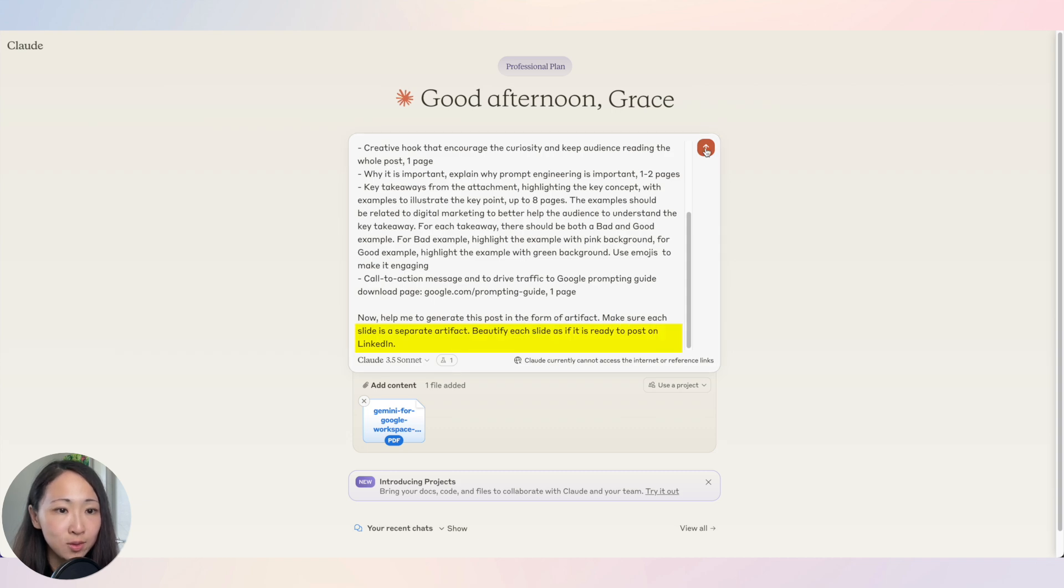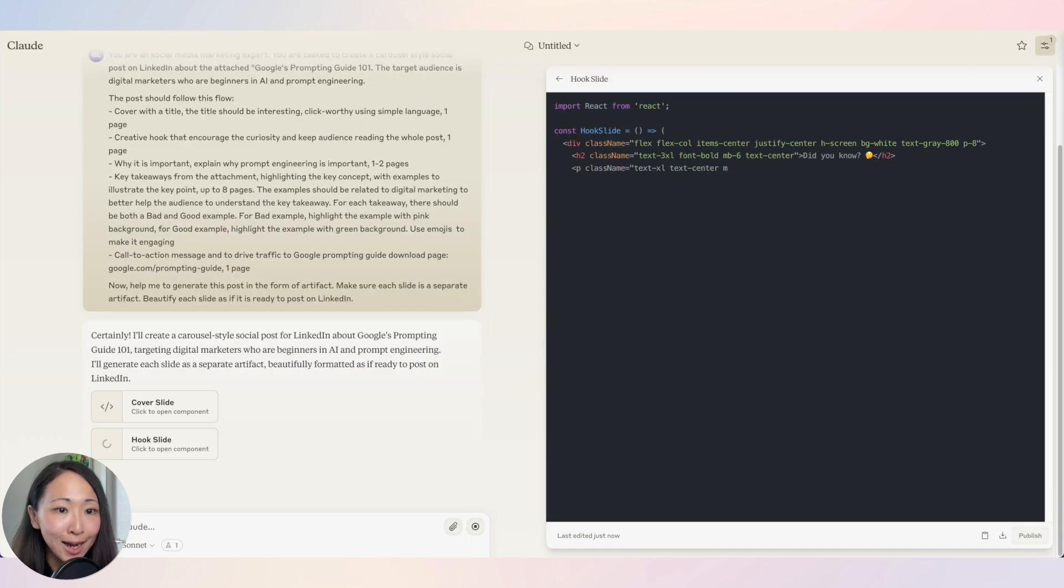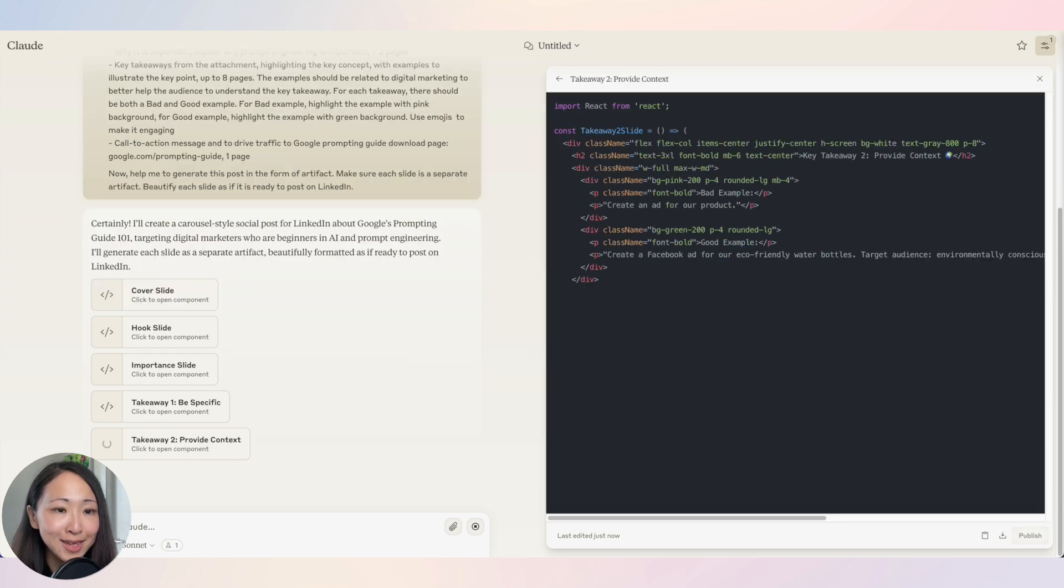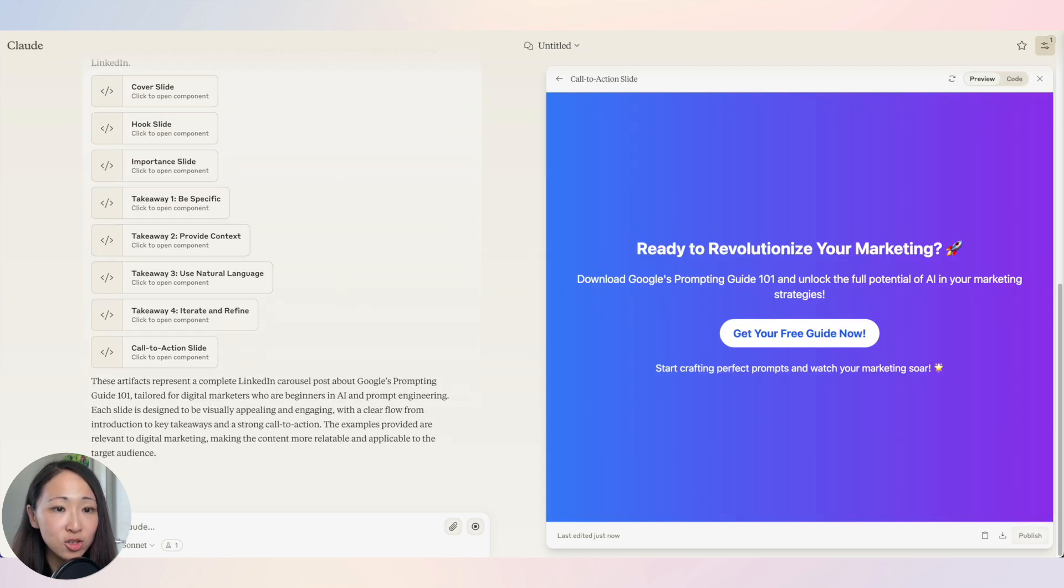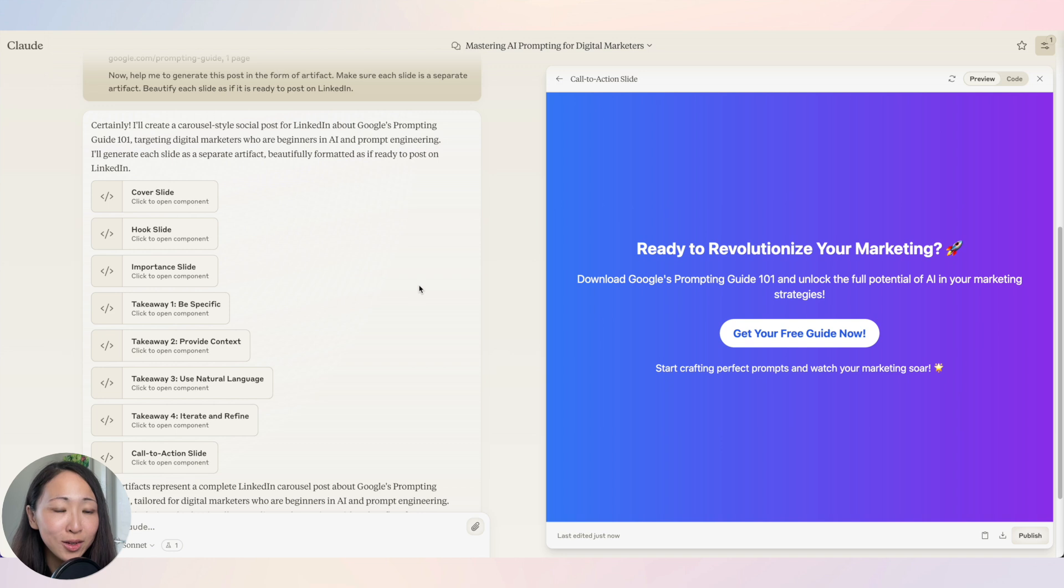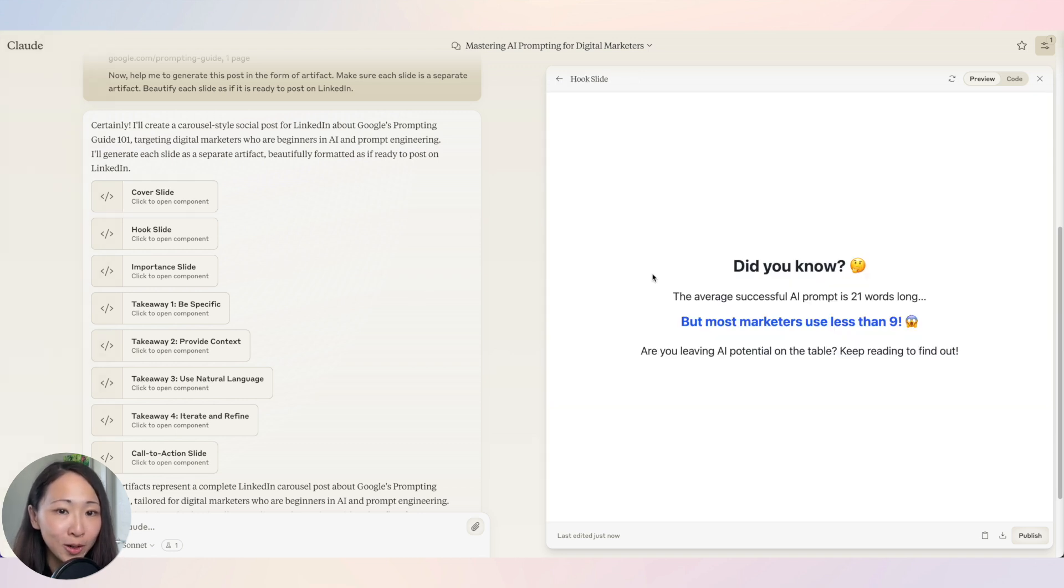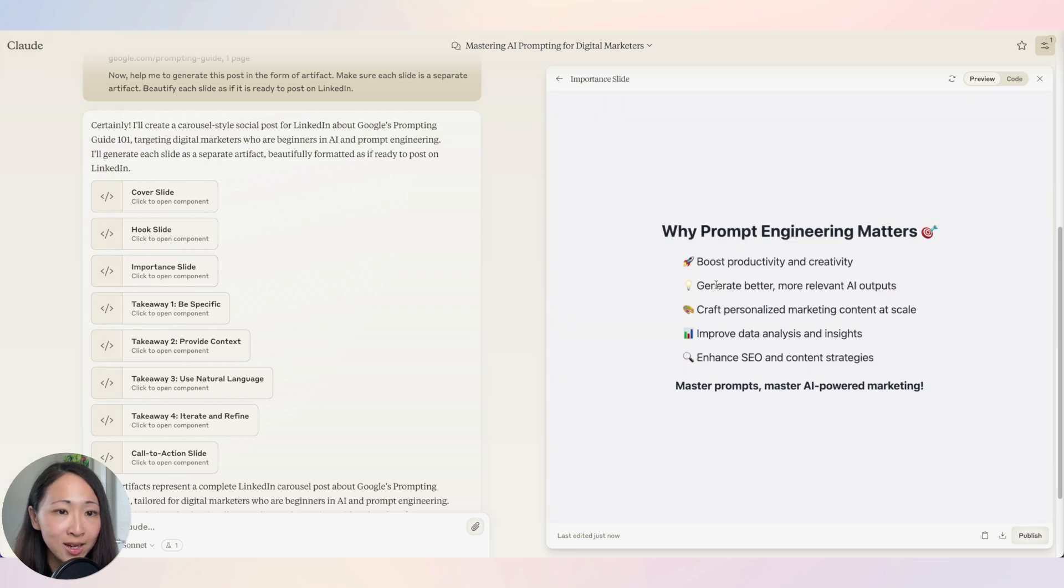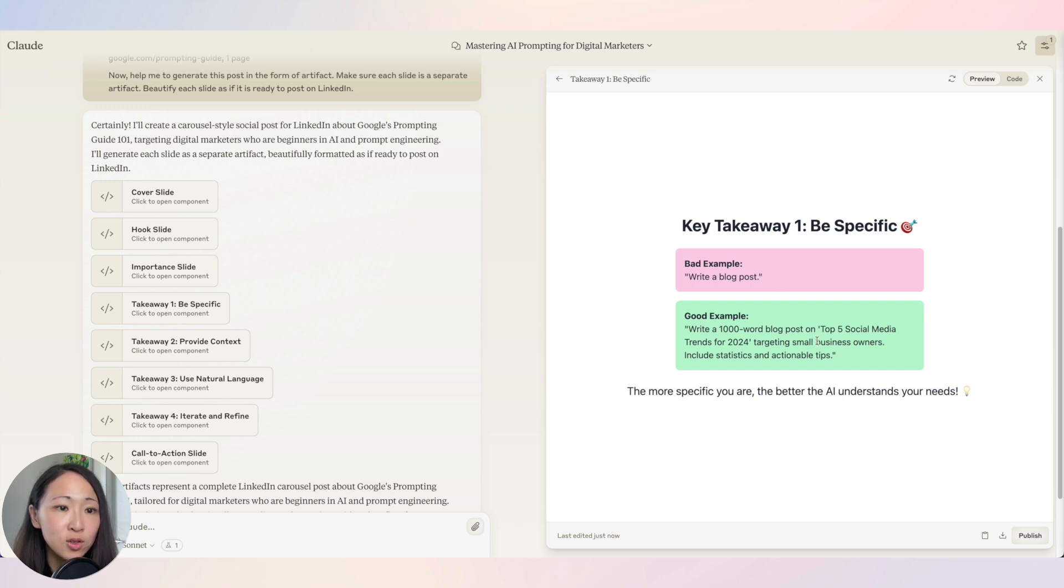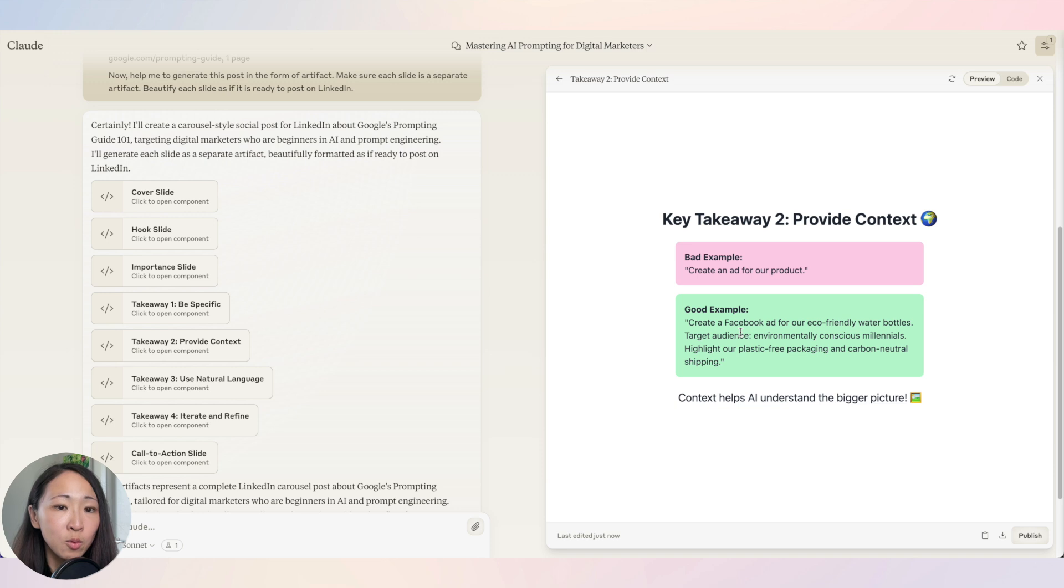Now you can see Claude just made me a skeleton for this post with each slide as a separate artifact and they're really good. I like the background, it's very techie. Also the hook, I love how it used interesting fun facts to trigger curiosity. The takeaways also nicely done with both bad and good examples. It's also following my instruction to use marketing-related examples only. Very nice.